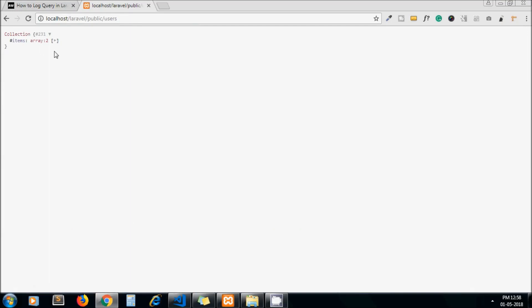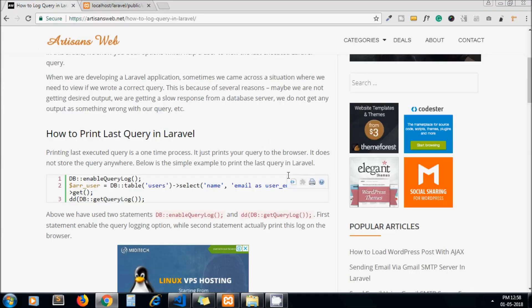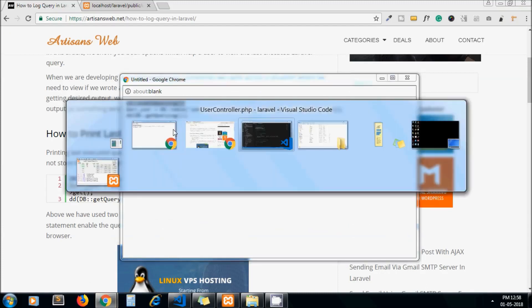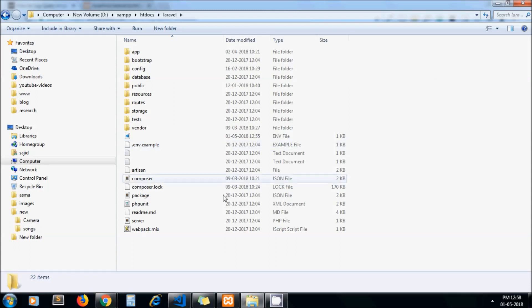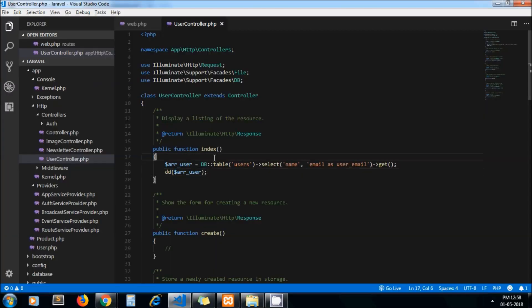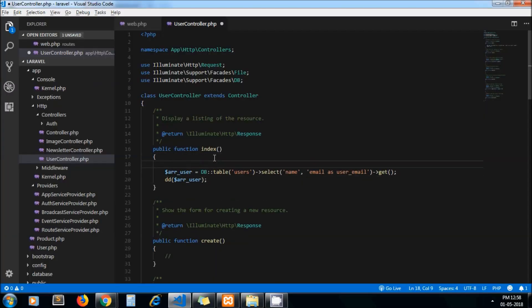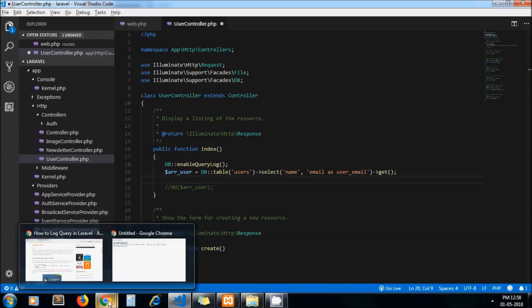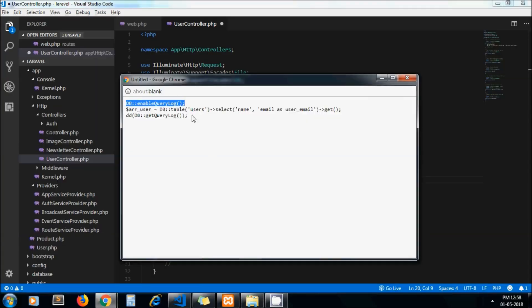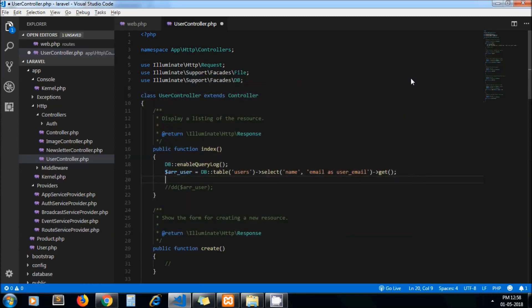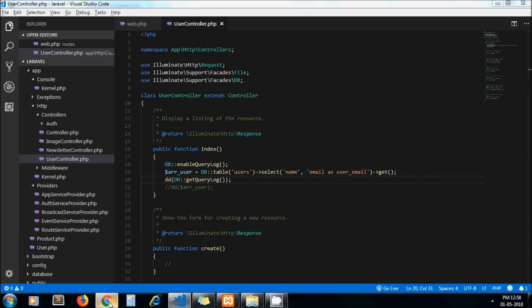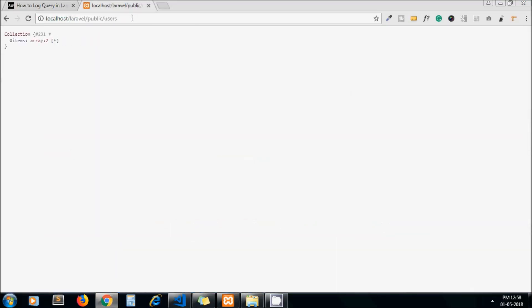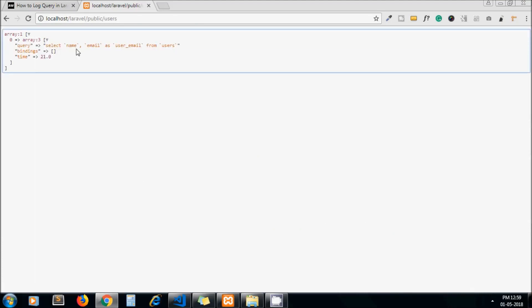So I copy this line and paste it below my query and comment it out. Next thing I copy this statement. Basically you need to wrap your query between these two statements to print query in Laravel.